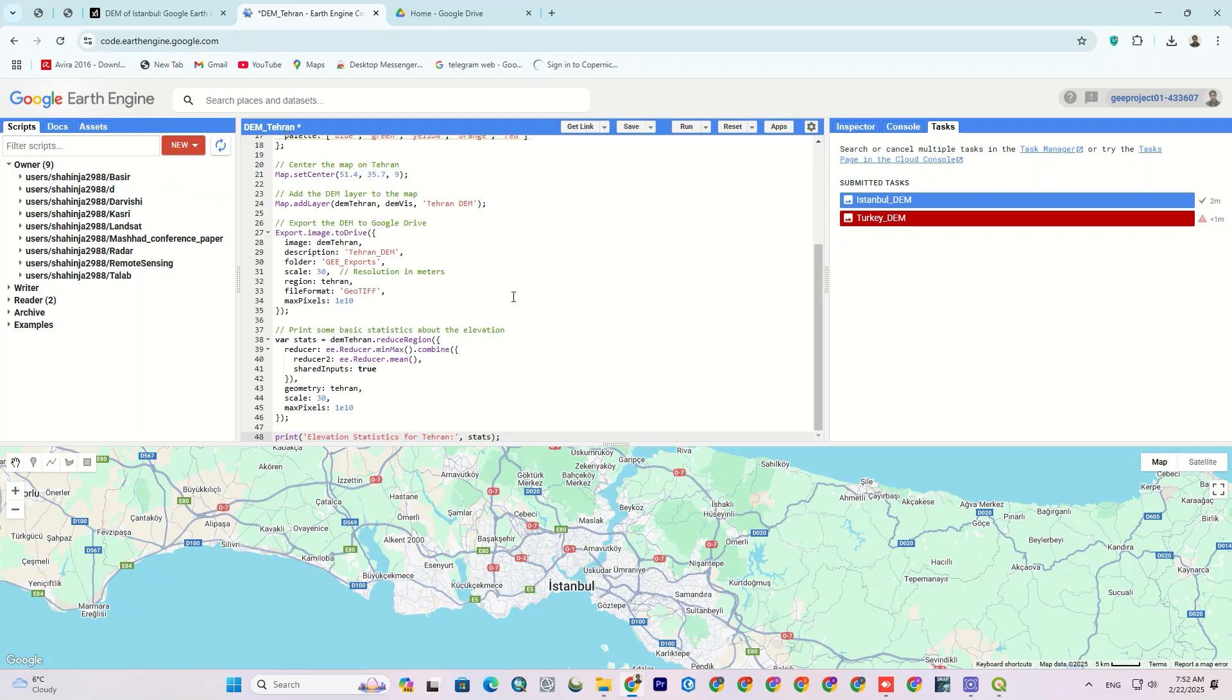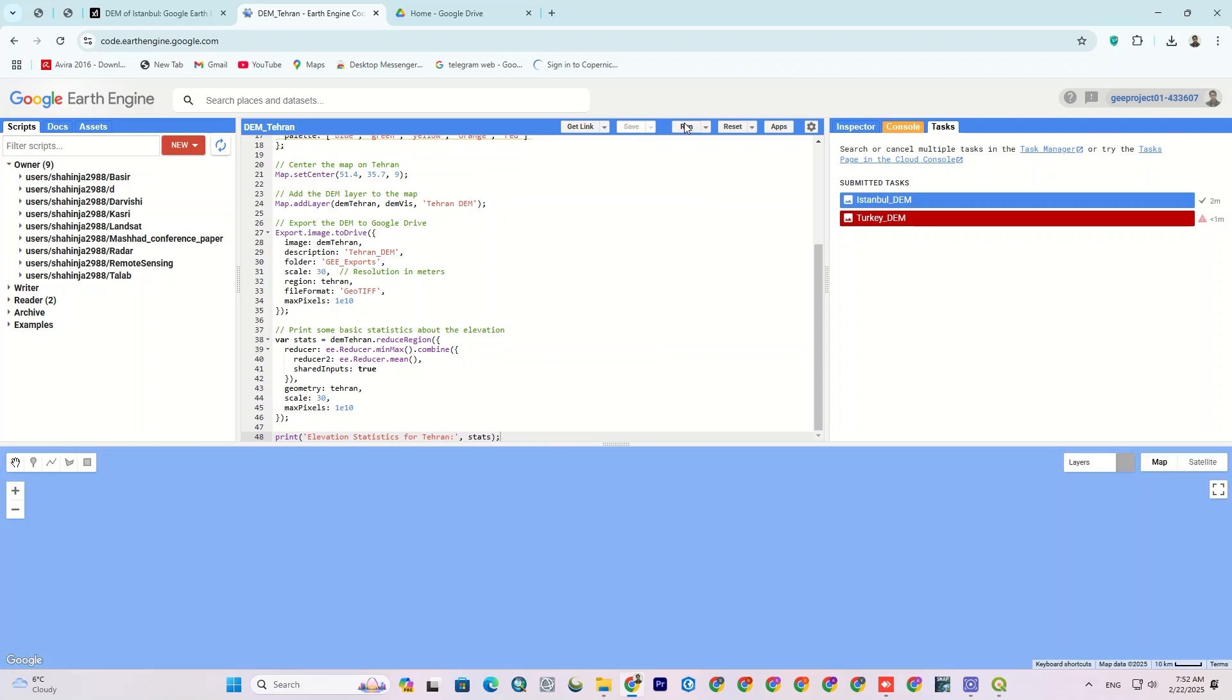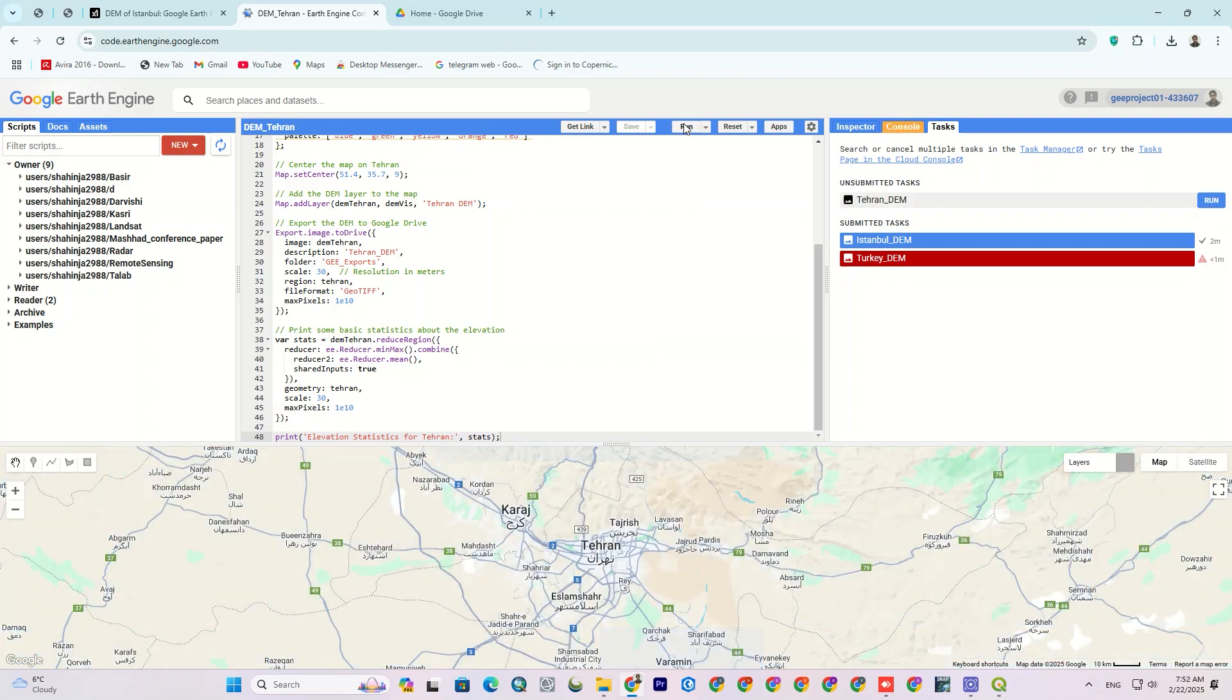Paste the code and click Run. As simple as that. The DEM was generated.